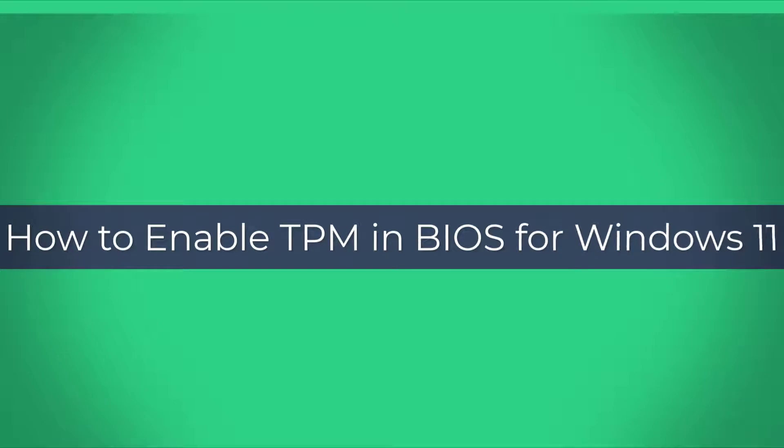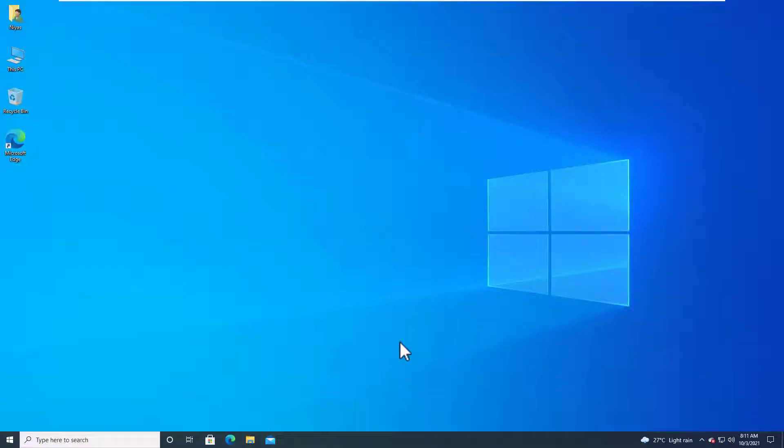How to enable TPM 2.0 in BIOS for Windows 11. To enable TPM 2.0 in the BIOS to fix the Windows 11 installation.